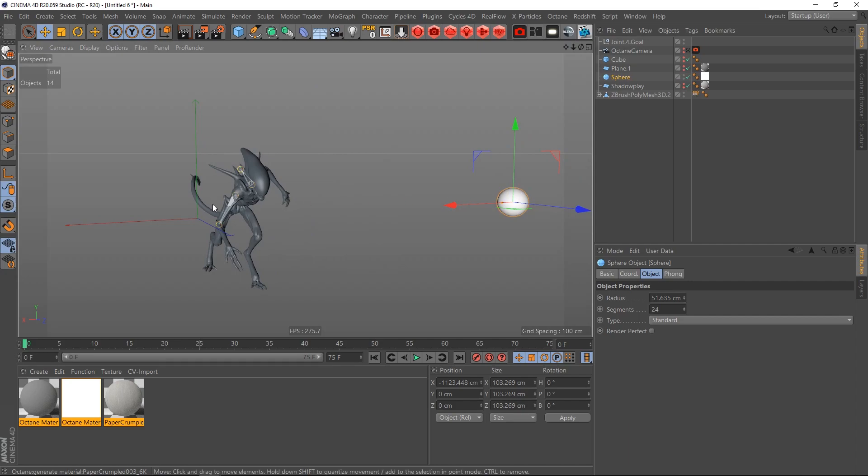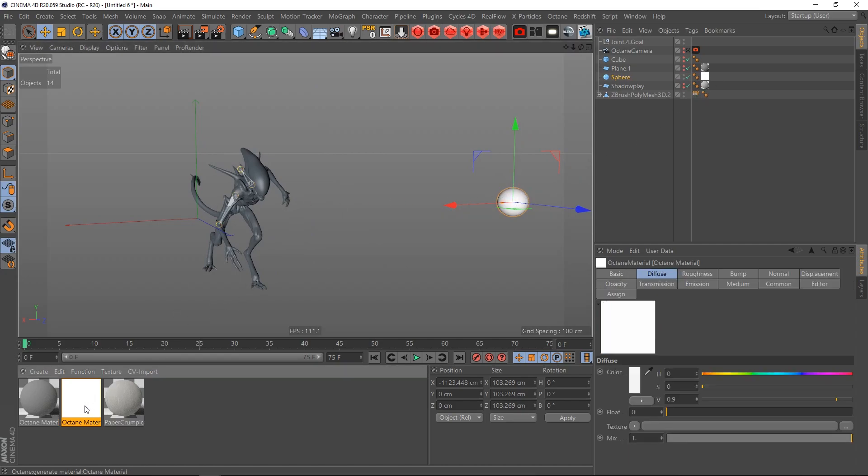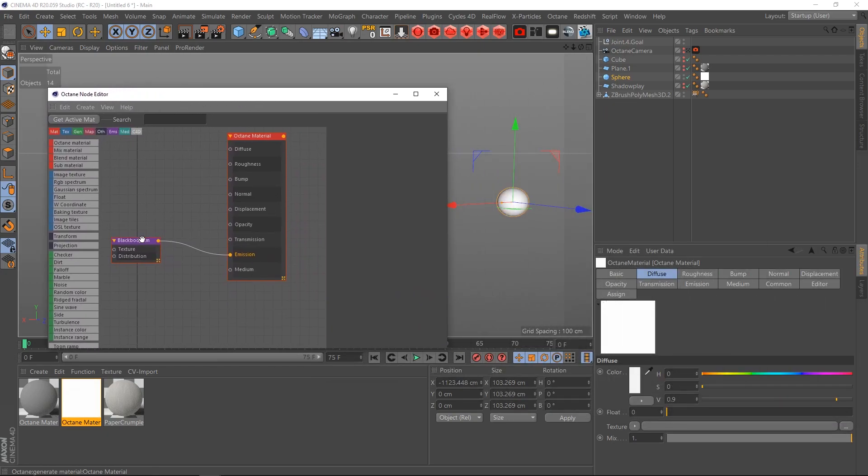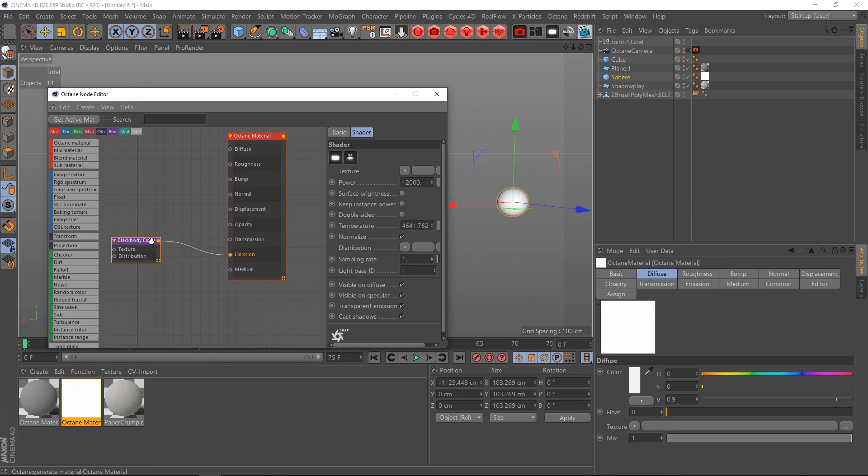This sphere has an emissive material on it. If I just open the node editor you can see it's very simple. I just created a black body emission and cranked up the power pretty high. I also made the temperature a little bit more warm.